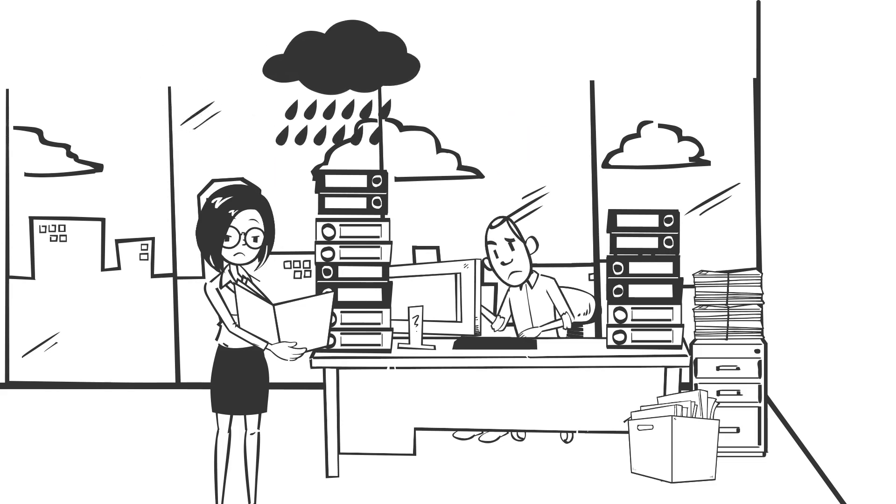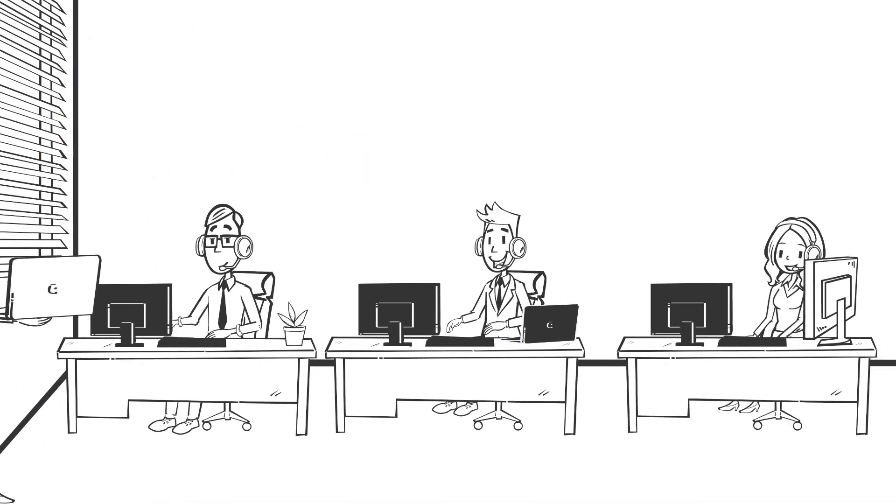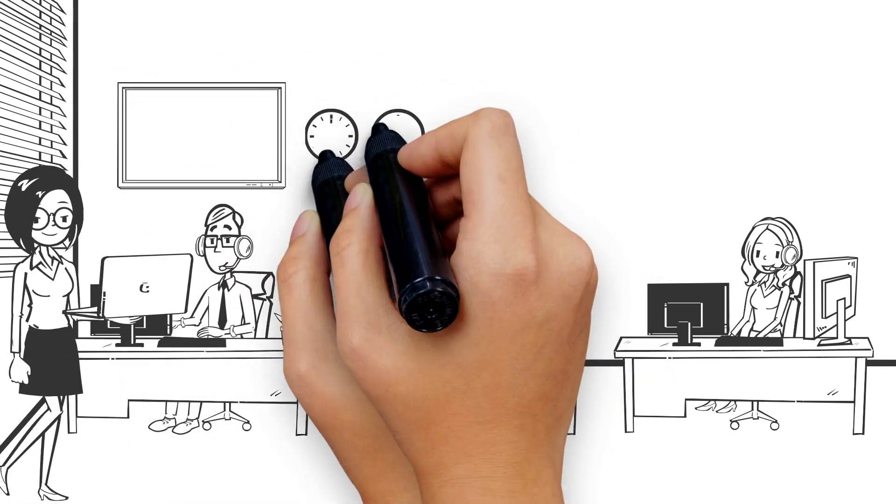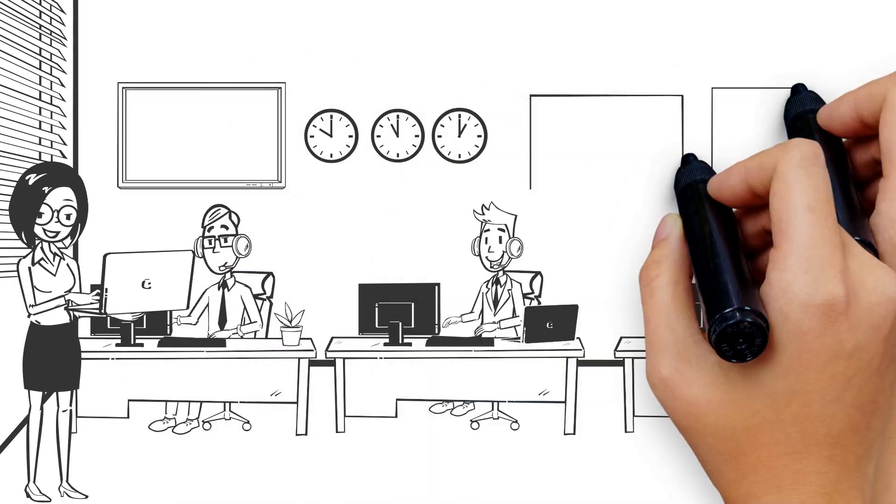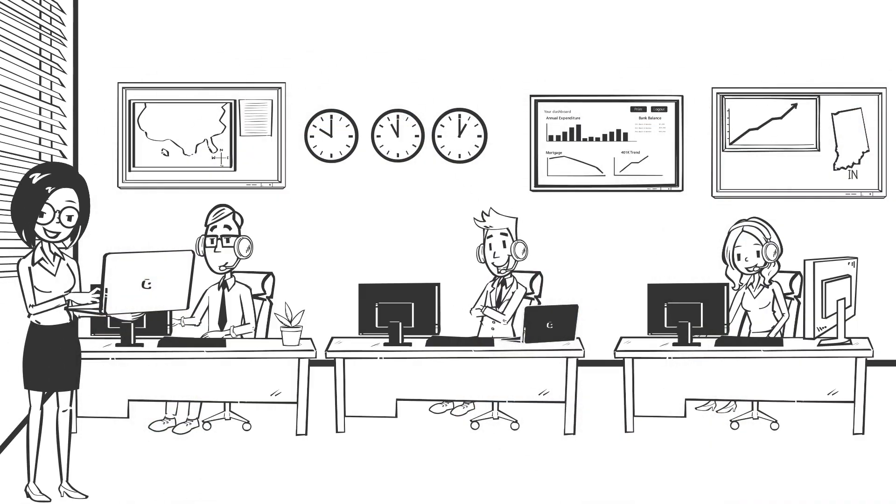What if you moved away from spreadsheets and event logs and planned your incident command operations using objective, data-driven decisions?